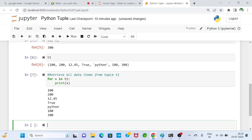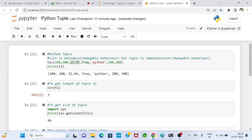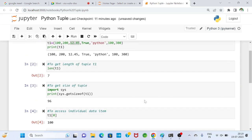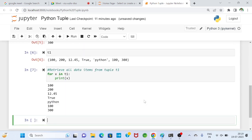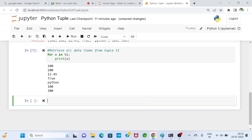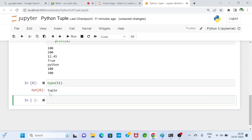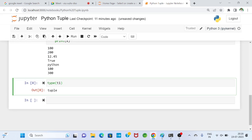From any collection, if you want to retrieve all data items, that can be done using a for loop. This concept will also be covered in the upcoming flow control chapter. Also, type(t1) returns 'tuple', confirming that t1 is a tuple.